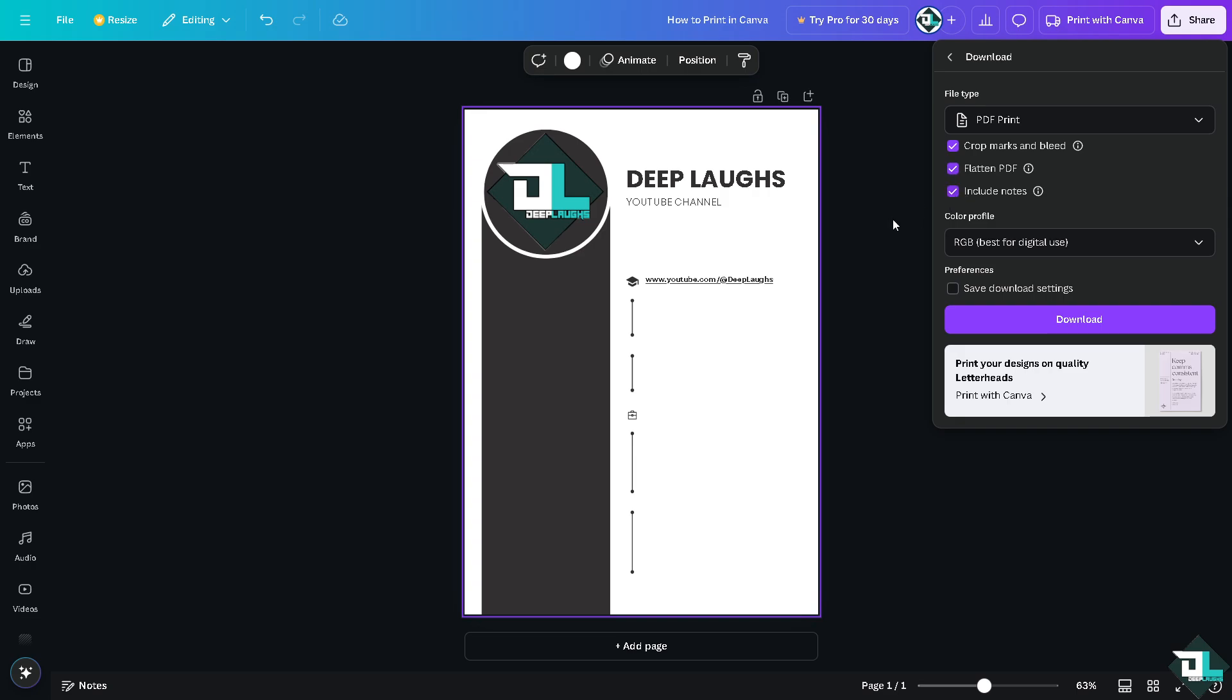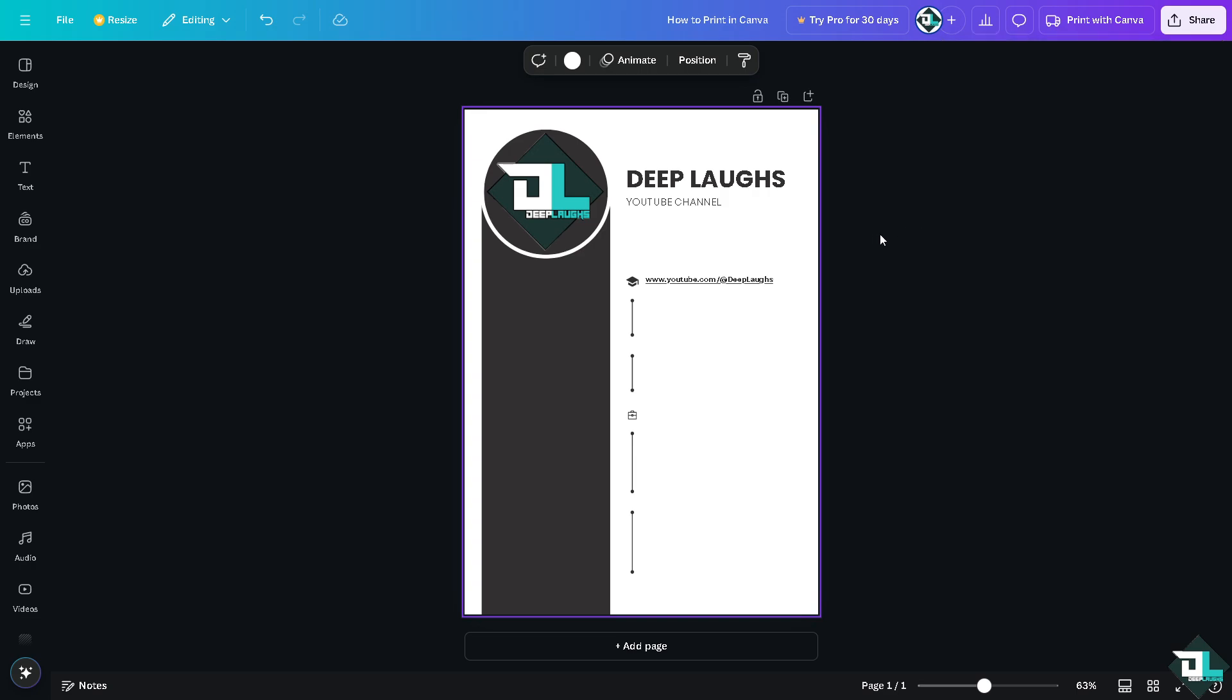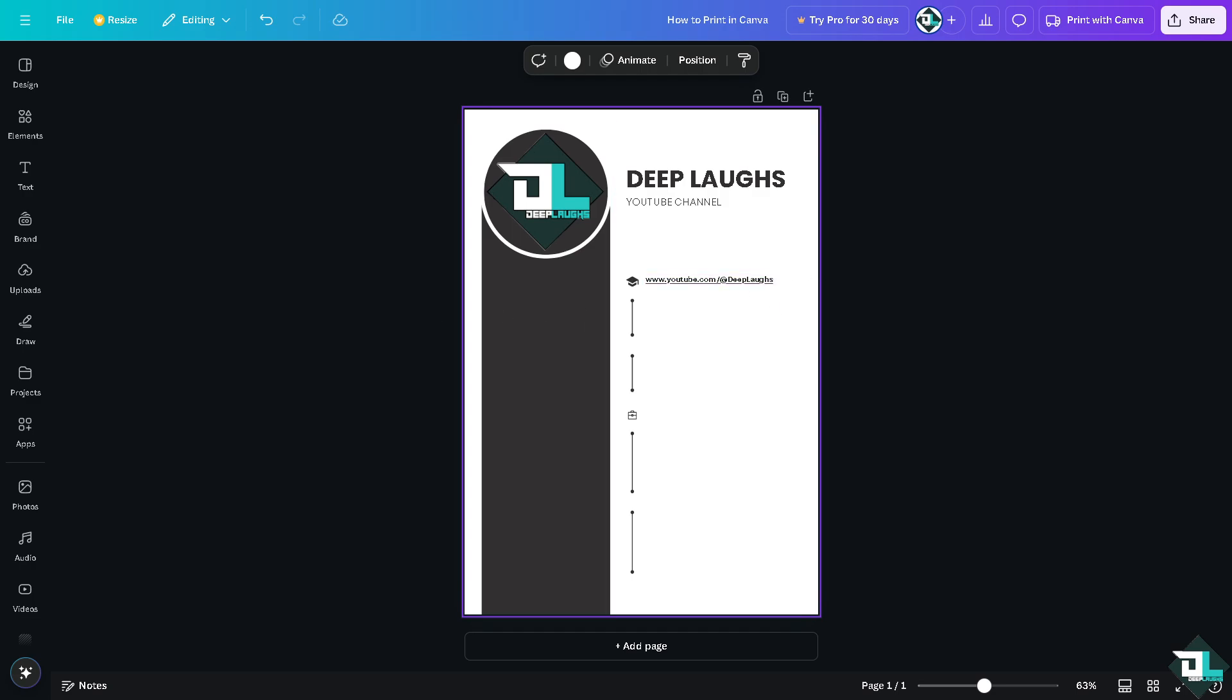All right? Basically, that's how you print in Canva. That's it for today's video. Thank you so much for watching. We will see you again in the next one.